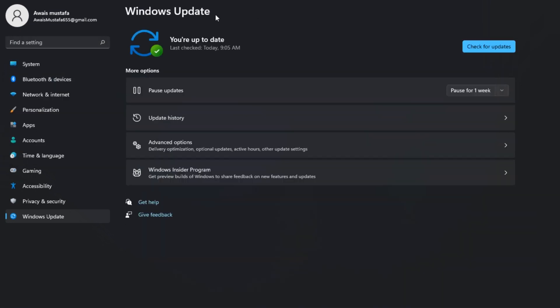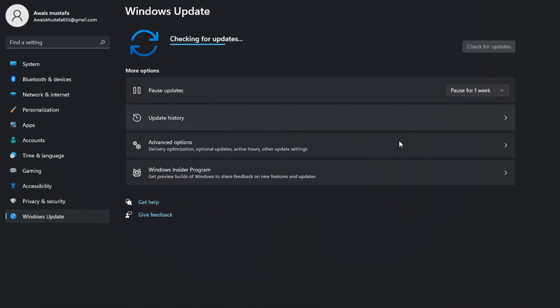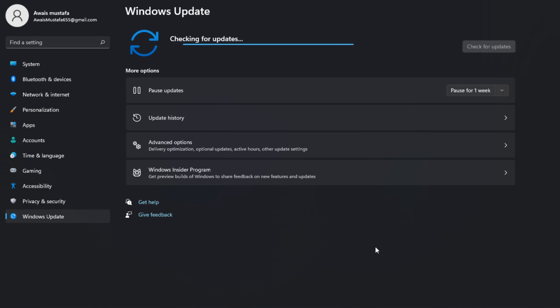Now here is the option that you are up to date. Check for updates. You have to check for the updates. After updating your PC, you have to restart your computer, and this is how you can fix Microsoft Edge high CPU and memory usage on Windows PC.